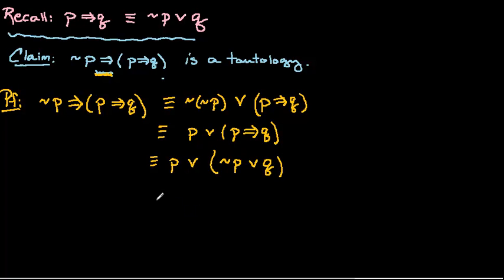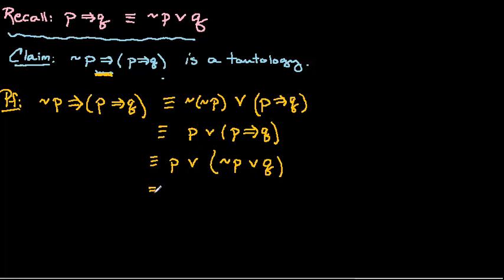And now by associativity, you know, these are all or statements here. So when you have a bunch of or statements, it doesn't really matter where the parentheses go, that's the associativity property. So we can essentially drop those or reorganize those parentheses, we can regroup if we want, however you want to think about that.